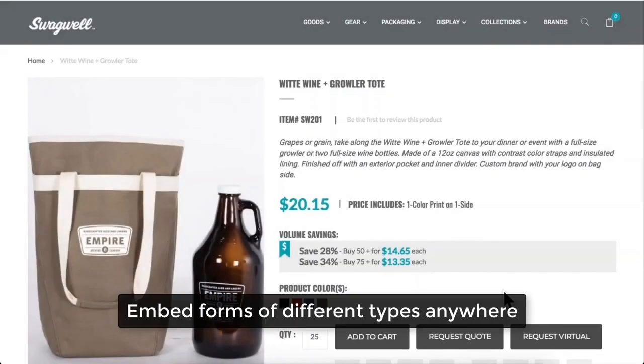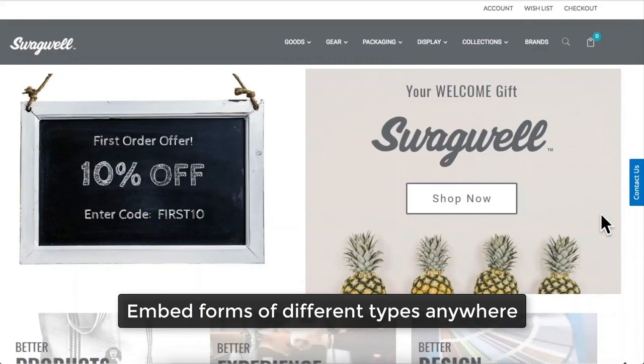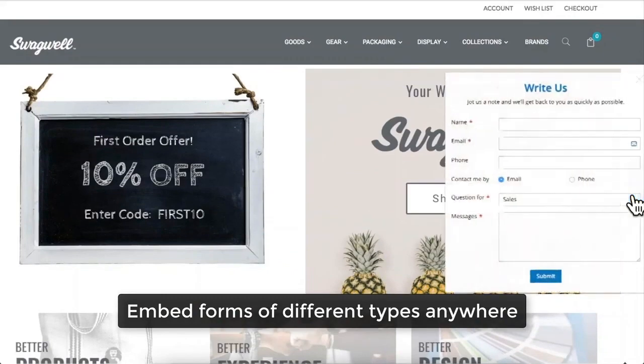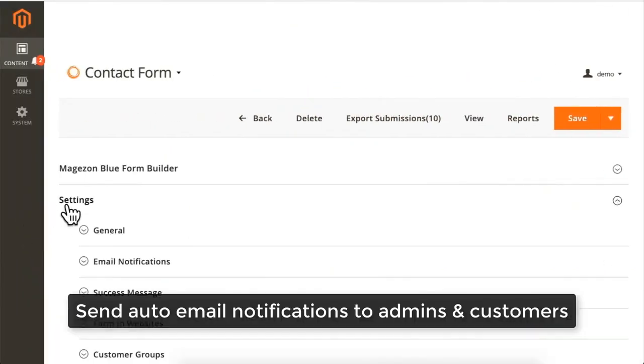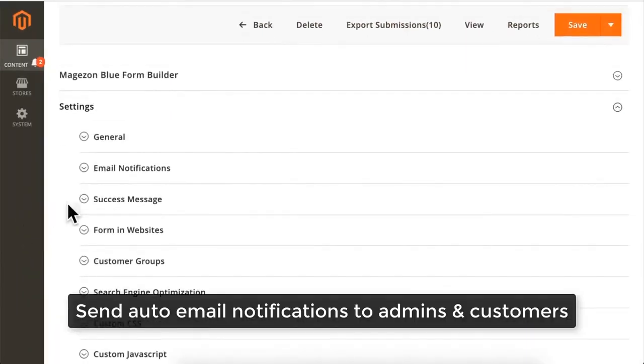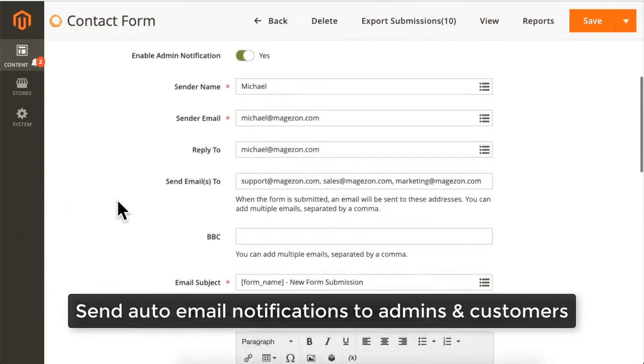Embed forms of different types anywhere. Send auto-email notifications to admins and customers.